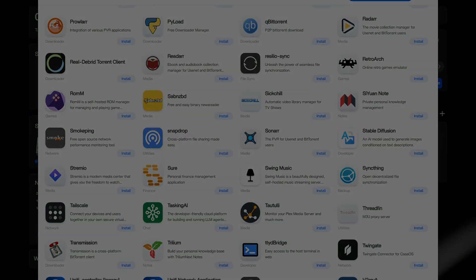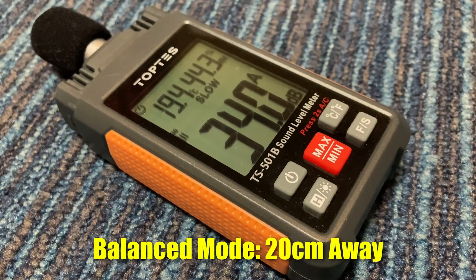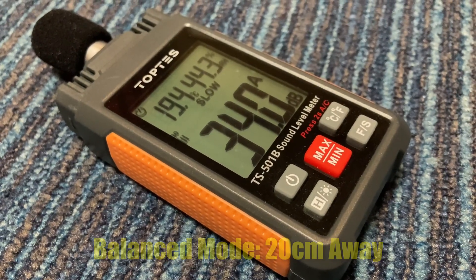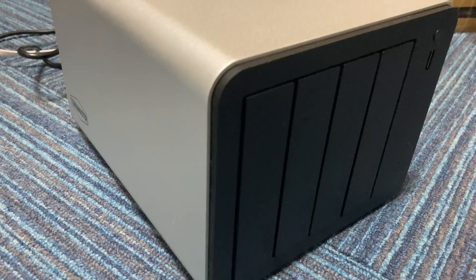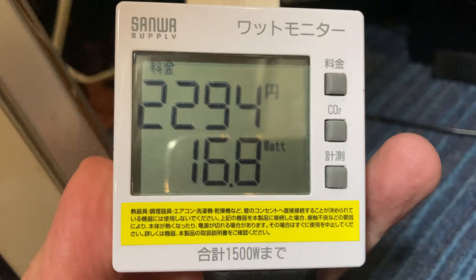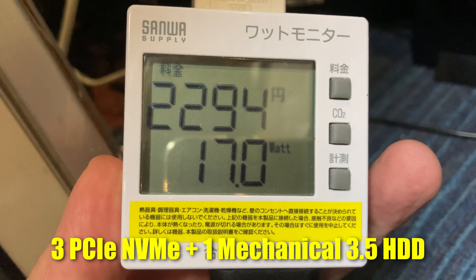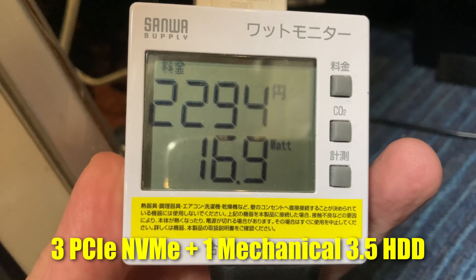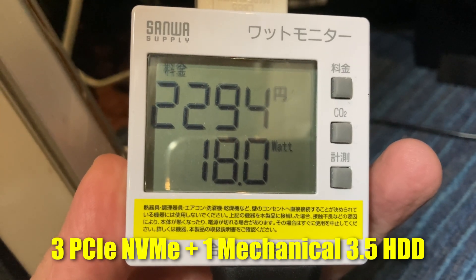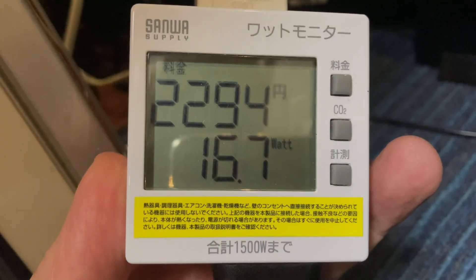Moving on now to the noise levels and power draw. At 20cm away, it's fairly quiet. And it pulls around 16 to 22 watts, and this is with three NVMe drives, one mechanical running a Jellyfin server.